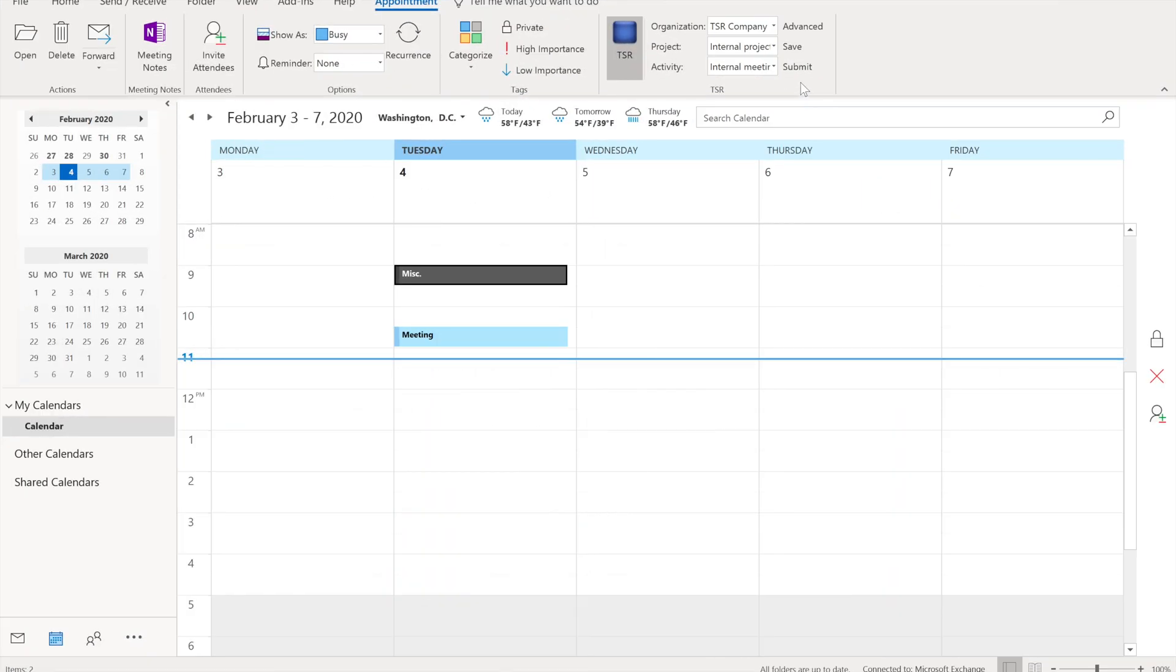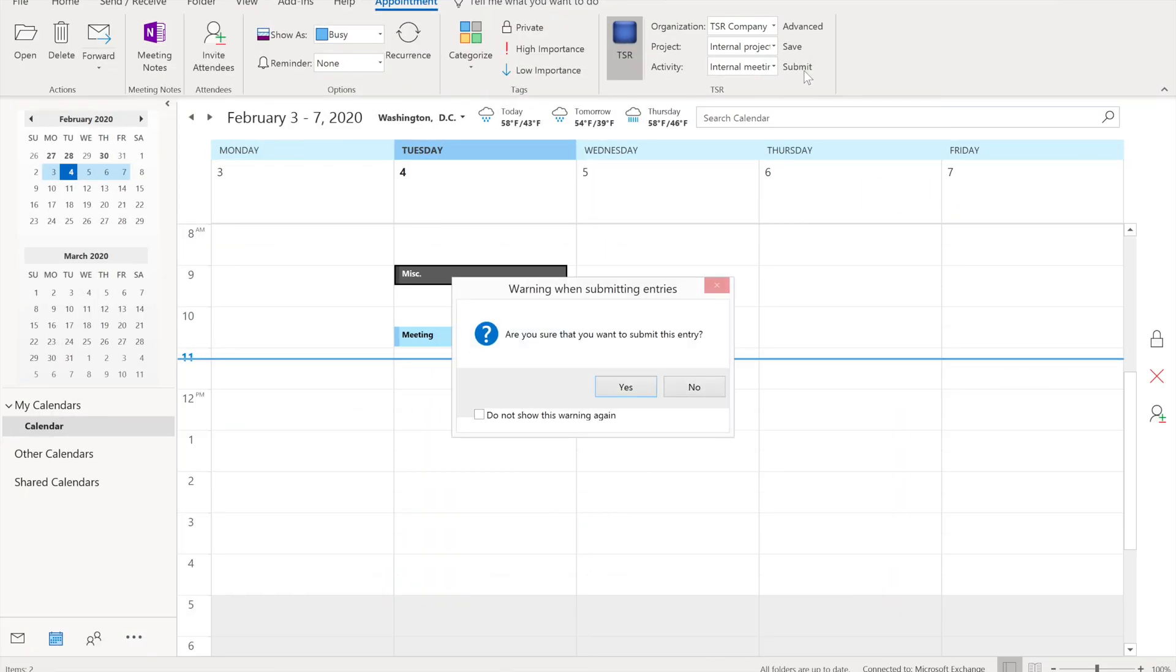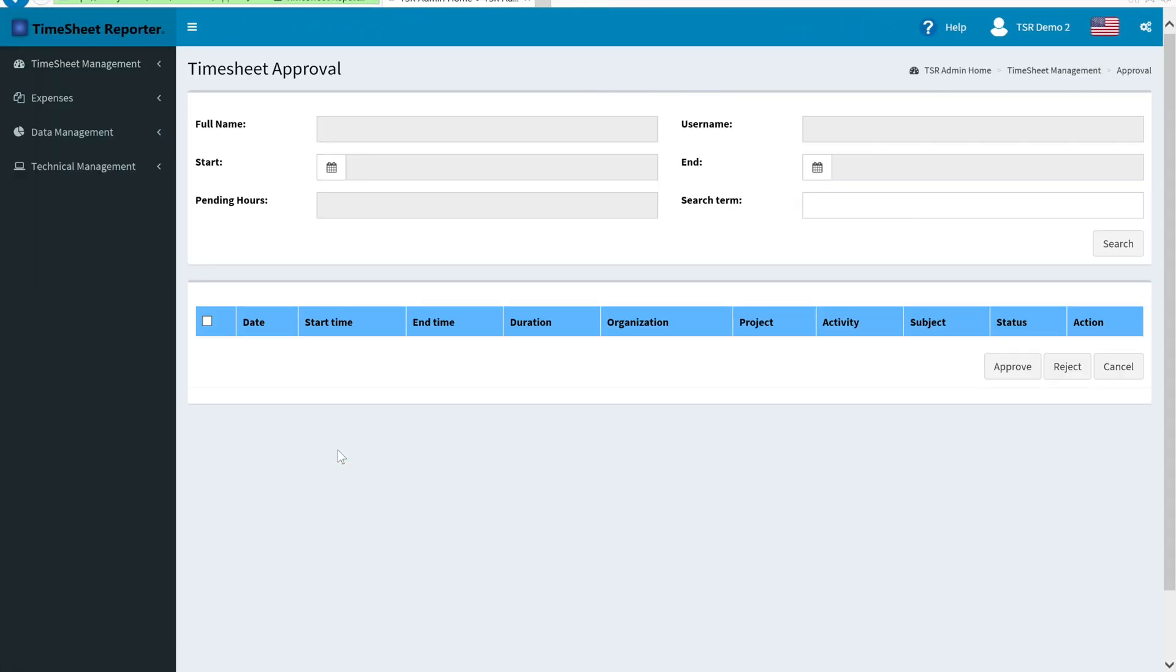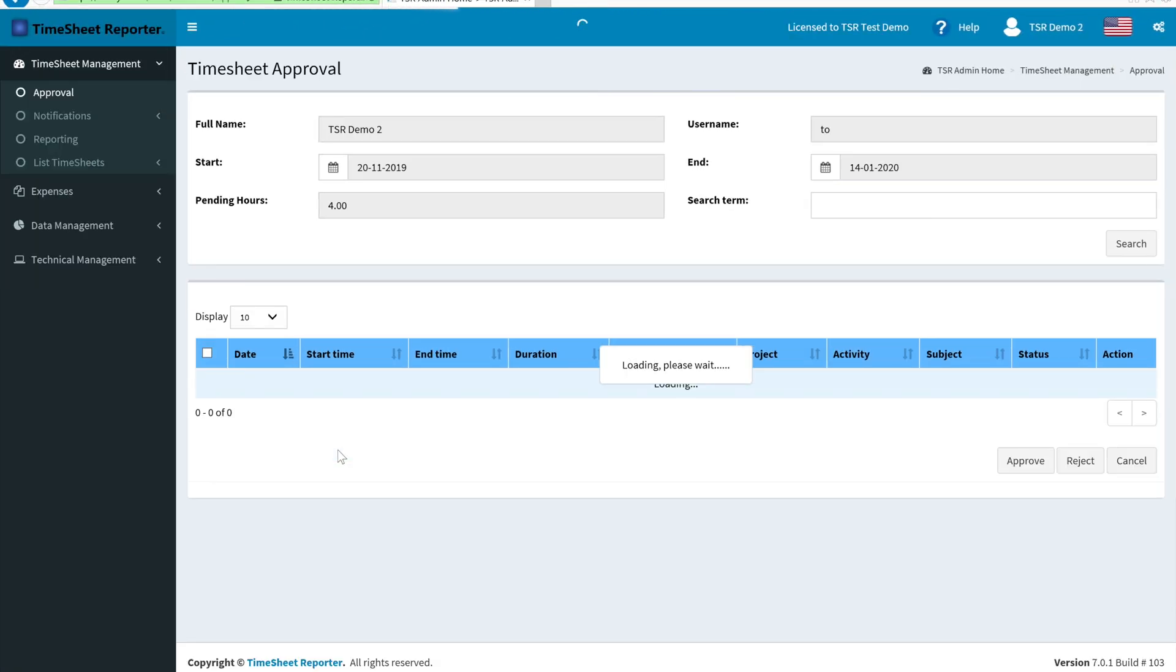You can optionally also submit your appointment for approval. This can then be approved by a supervisor.